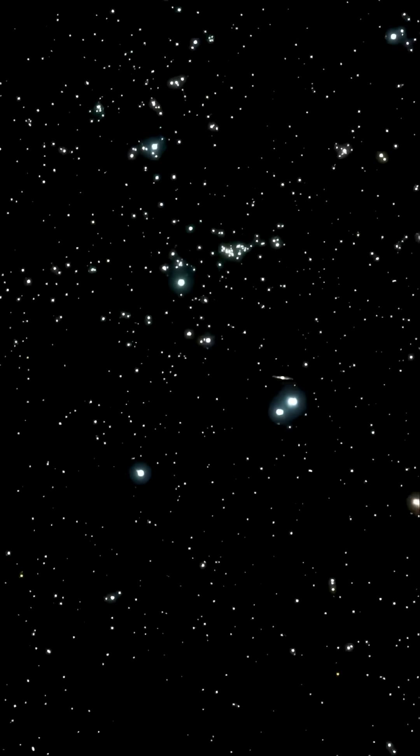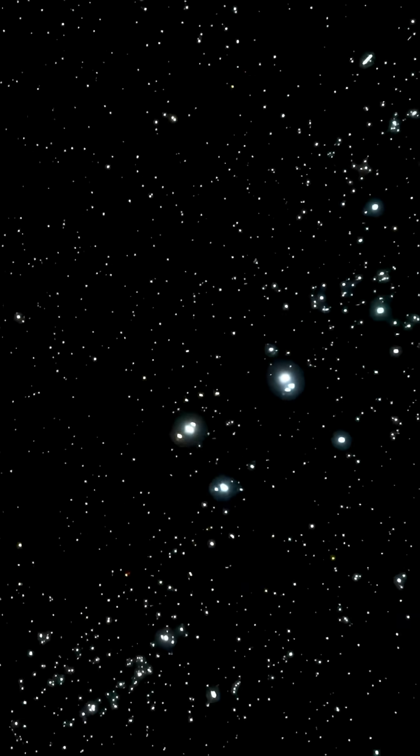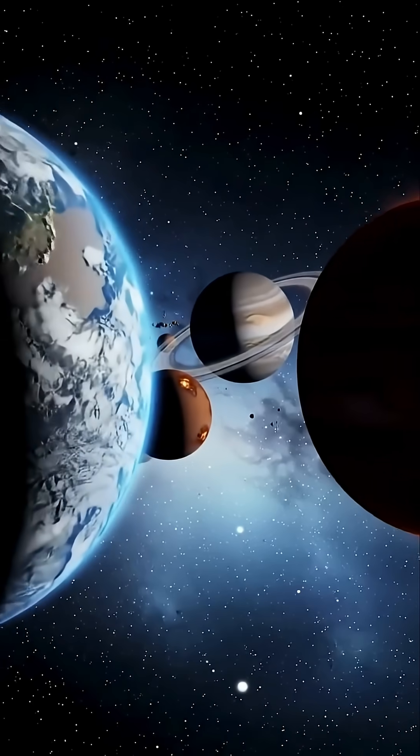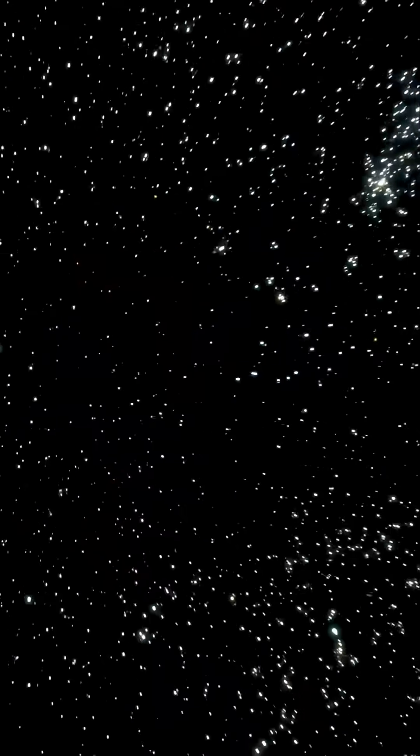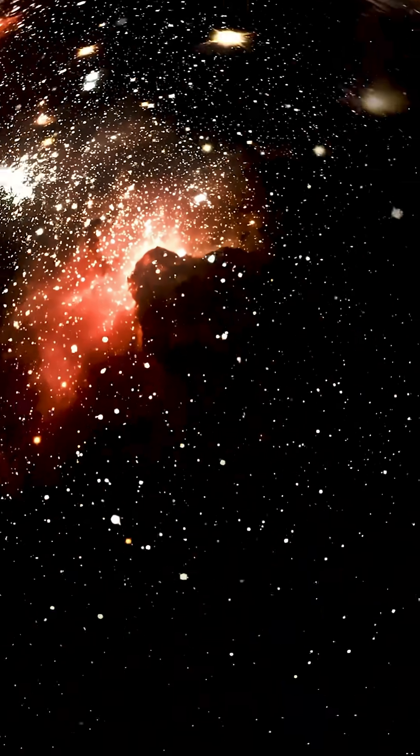And it gets weirder. Light can bend around planets, twist through galaxies, and thread its way through warped space like a cosmic needle.